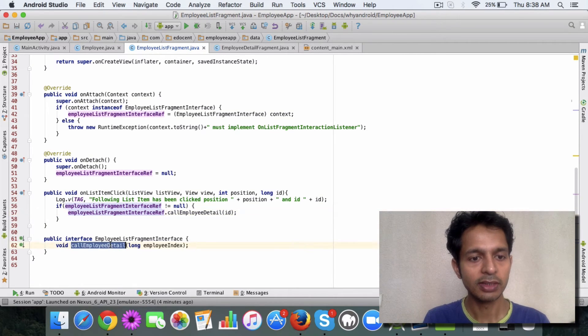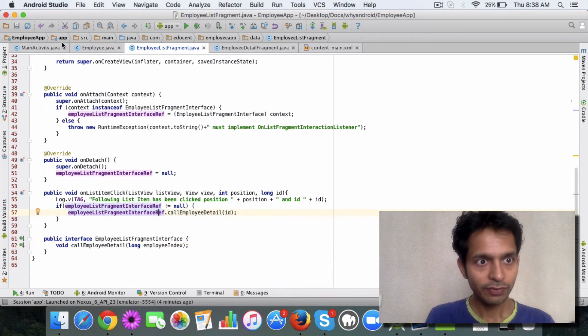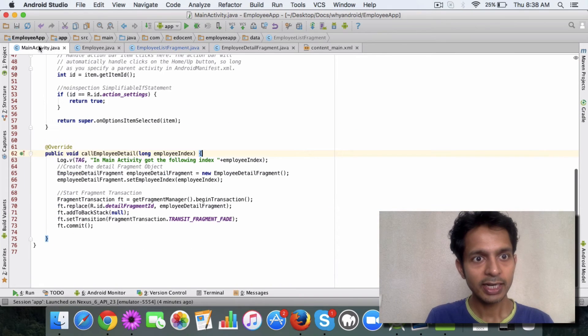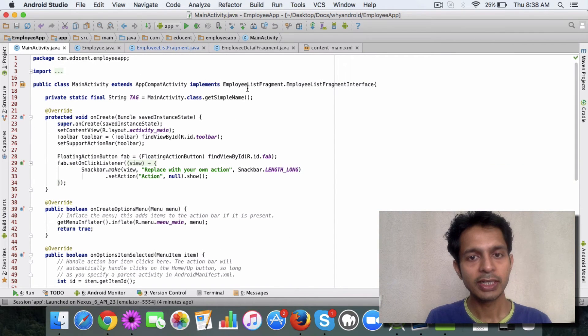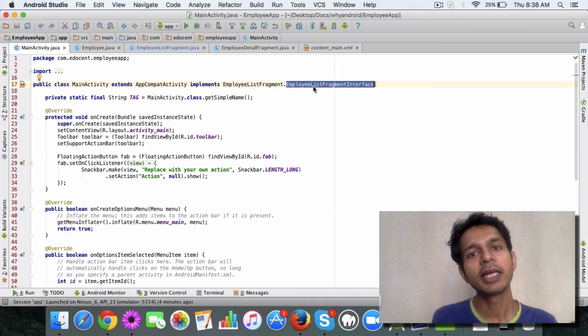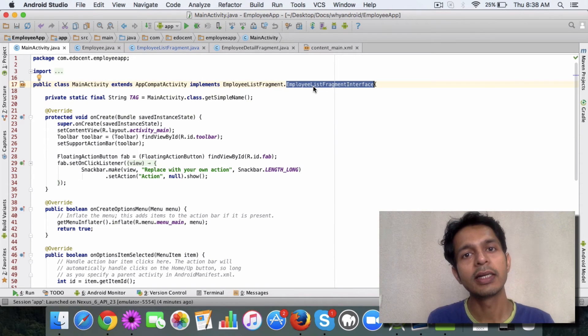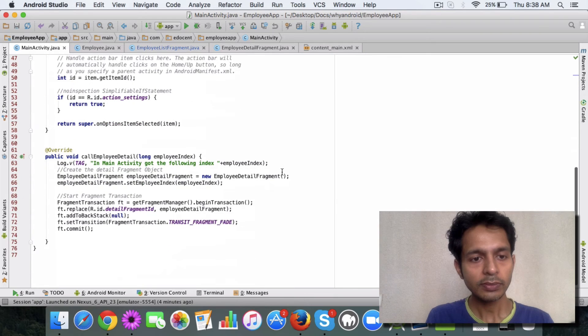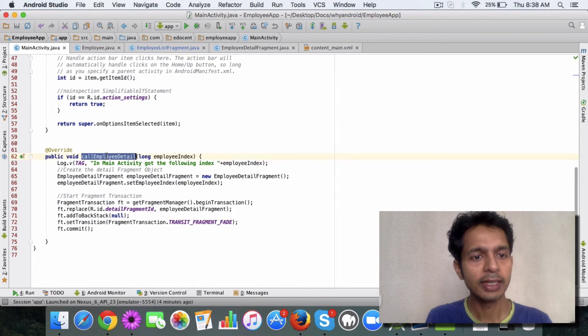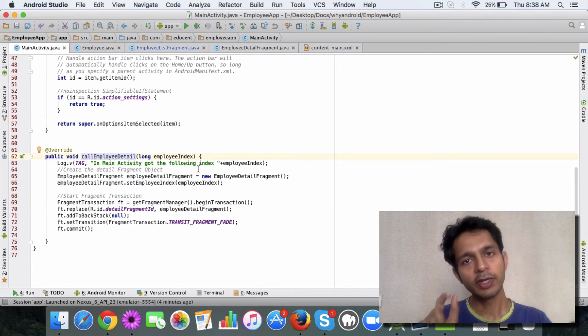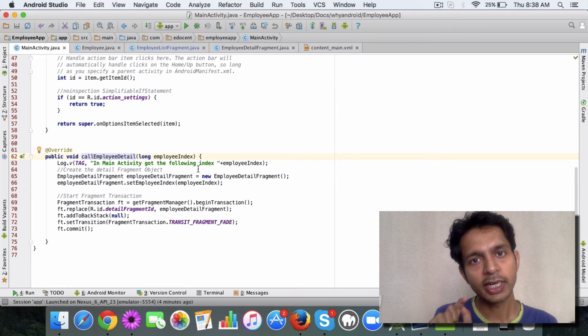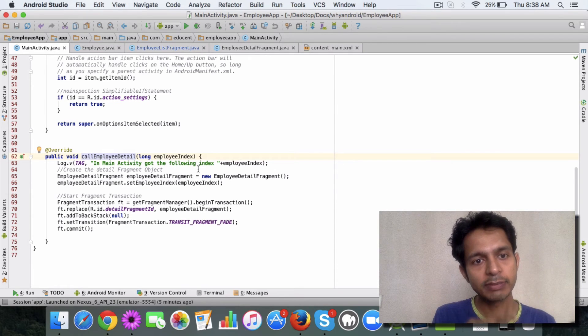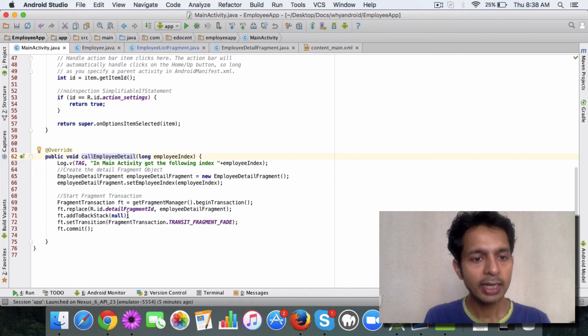If you remember from our previous videos, on list item click I simply call the call employee detail method on this interface, which is this method. Now if you see the main activity class, I have implemented this interface here because I want the main activity to handle this communication, which in turn means that I implement the call employee detail method.